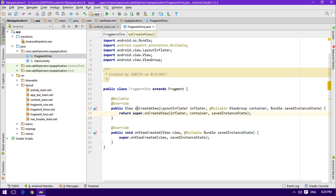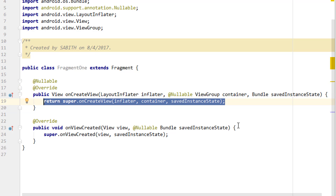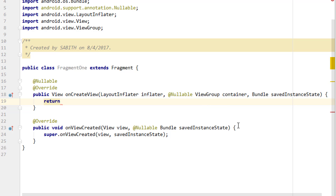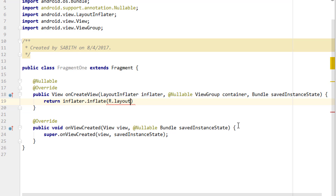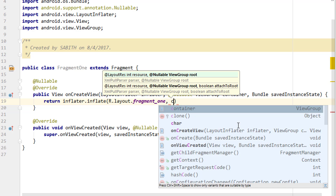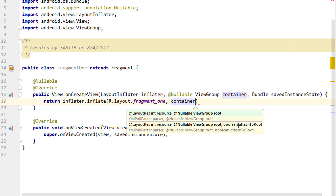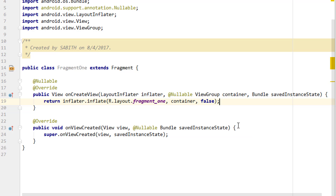We need to remove the default return super.onCreateView line and replace it with our own. The new return statement uses the inflater: return inflater.inflate(R.layout.fragment_one, container, false). We pass the layout file, the container, and false for the attachToRoot parameter — we'll discuss container and false in upcoming tutorials.